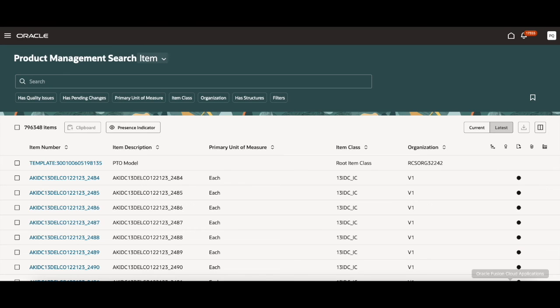Today I went through the basic functions of the new search and gave you an introduction of the new features. For more details, you can consult the help documentation. This is the end of the demo. Thank you so much for watching.